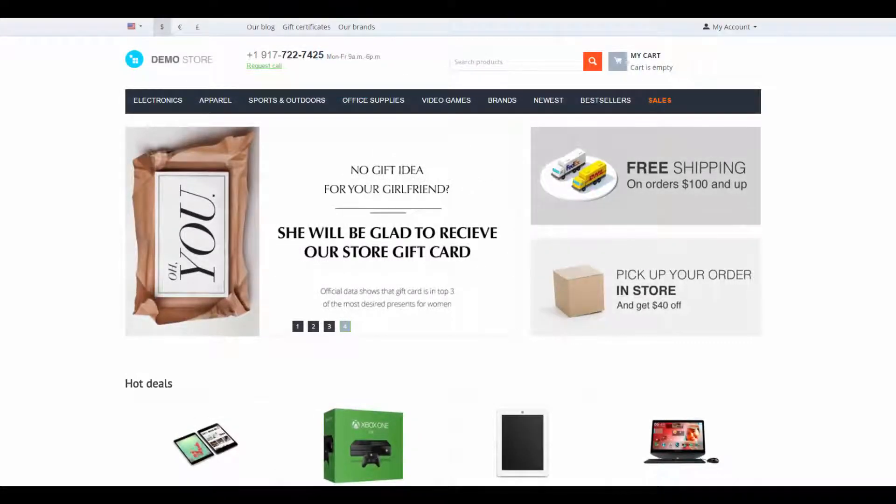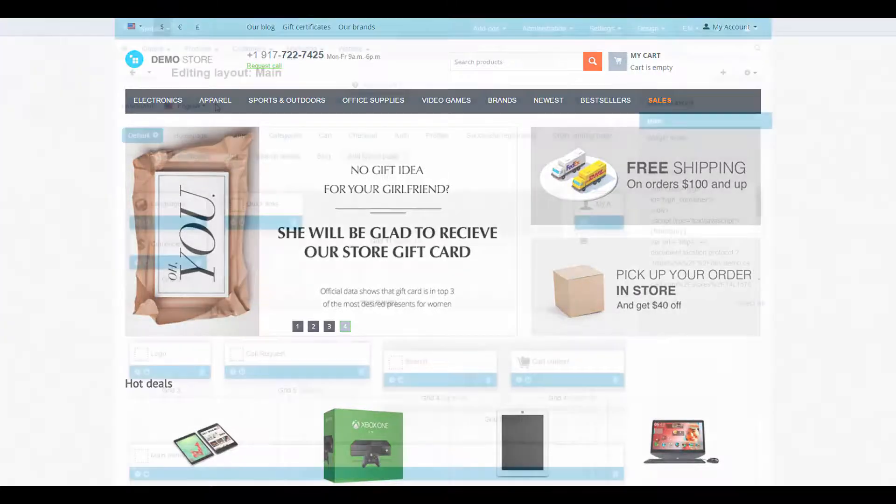Hello and welcome to the CSCard video tutorial. My name is Alex and today we're going to speak about how layout pages work in CSCard. Let's begin.